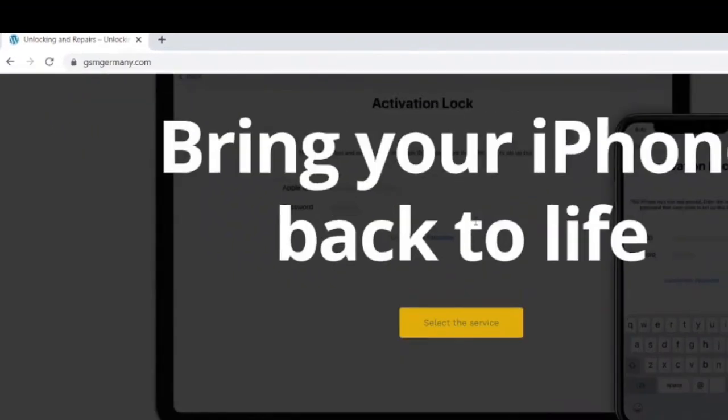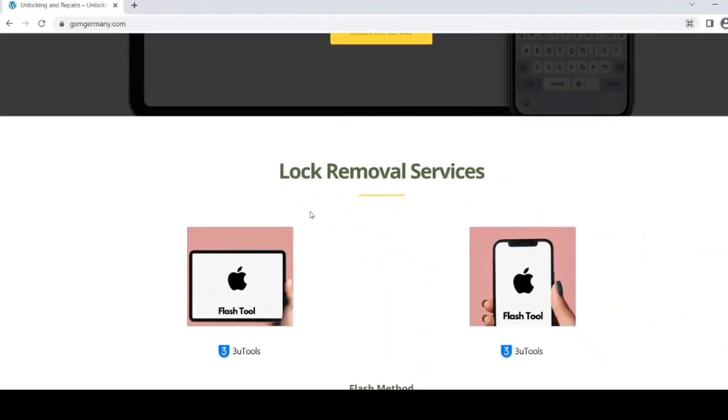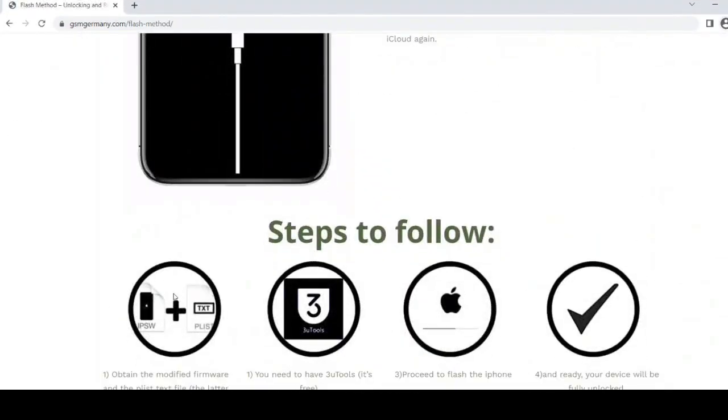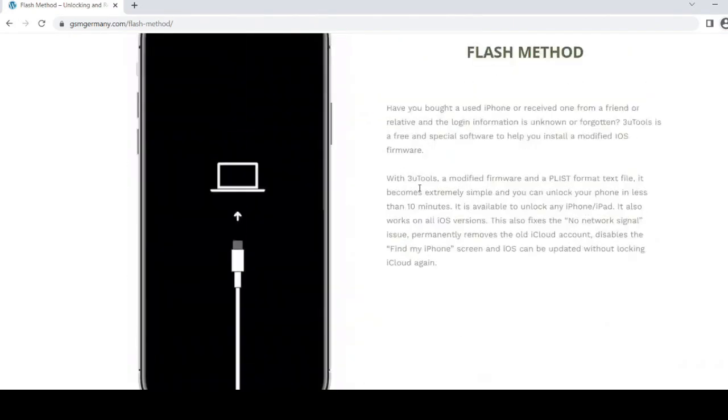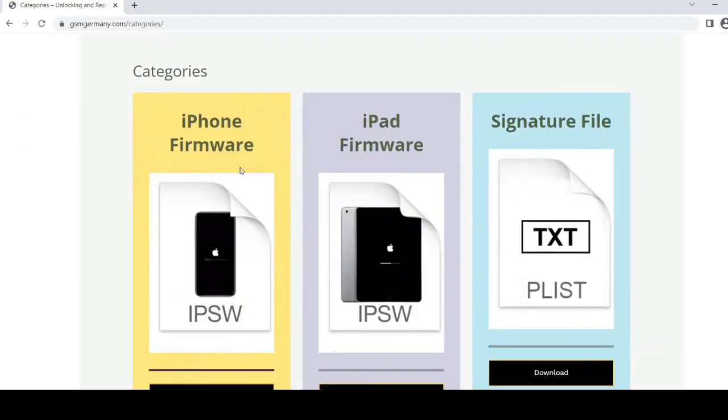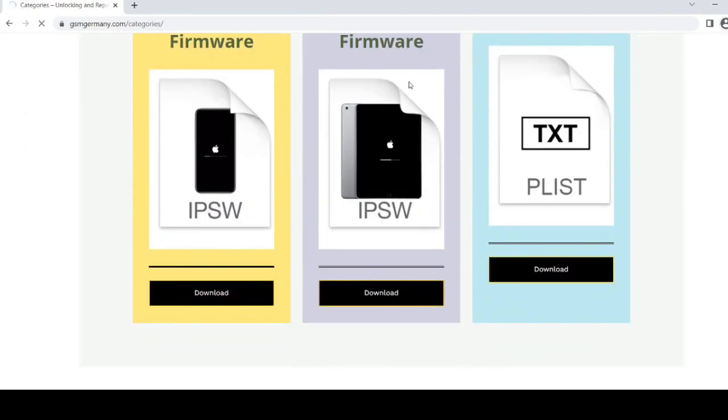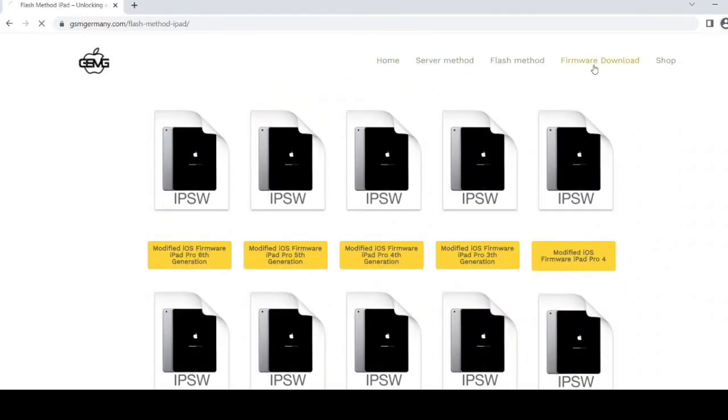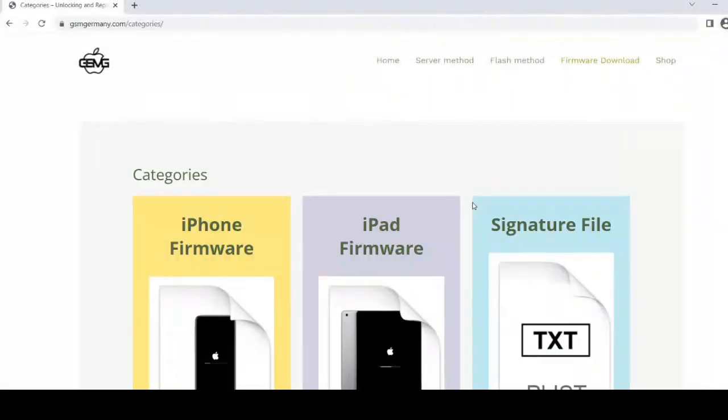For this process we need two files: first, the modified firmware corresponding to your iPhone and secondly, a file with the format plist, which will be responsible for signing the firmware on the device. All the necessary files I will leave in the description.